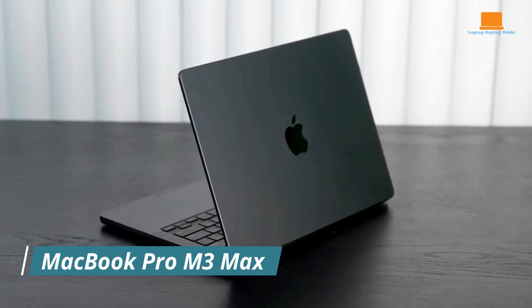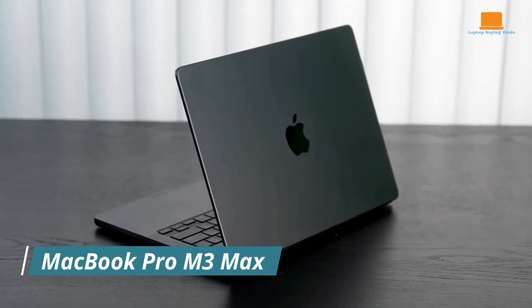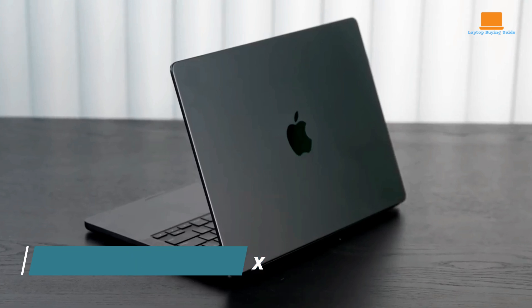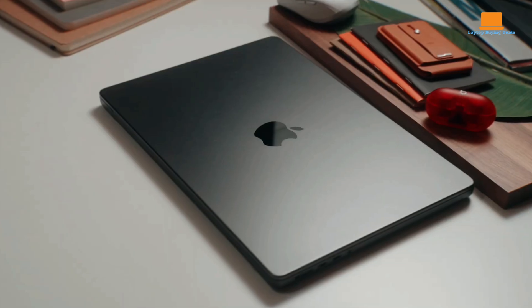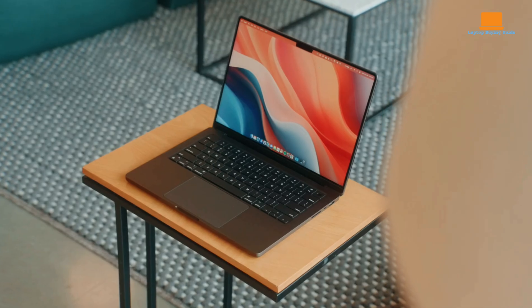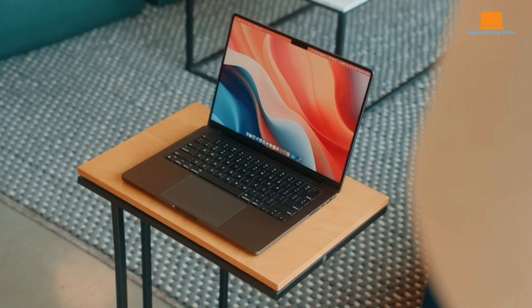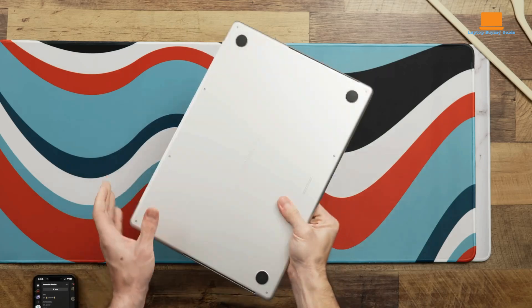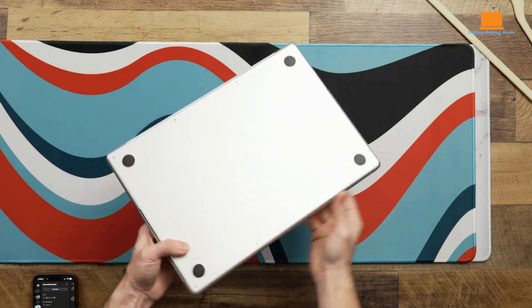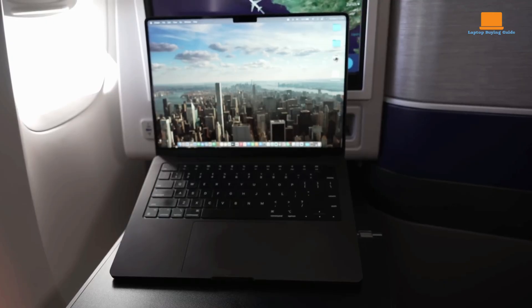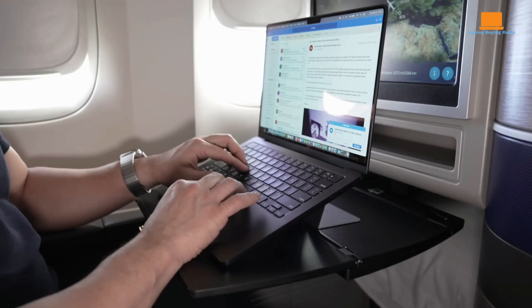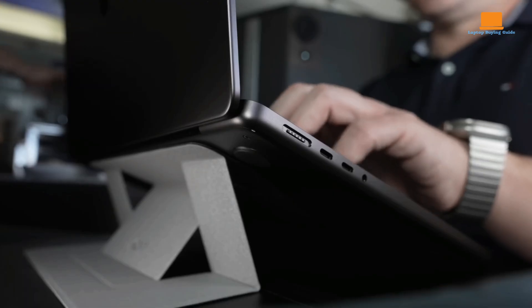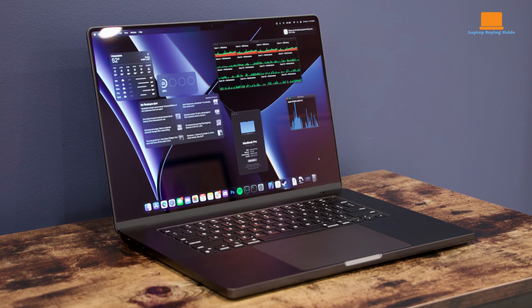The Apple MacBook Pro 16 is a high-performance laptop designed to cater to the needs of demanding professionals and creative individuals. With its powerful M3 Max chip, stunning Liquid Retina XDR display, and long battery life, the MacBook Pro 16 is a versatile machine capable of handling a wide range of tasks.